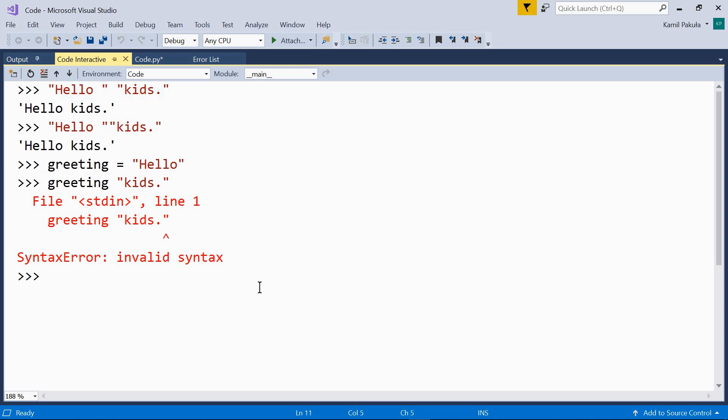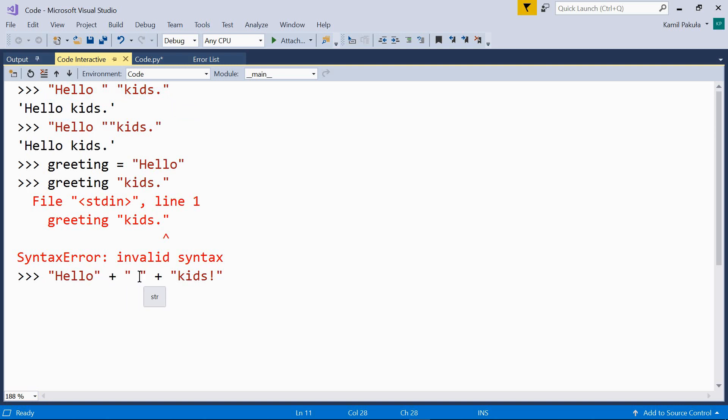We usually concatenate strings using the plus operator. This is definitely necessary if we have string variables, but we usually also use the plus sign for literals. So, this works, but the way we would normally use it would be with a plus operator like so. So, one string literal plus another string literal, here we have a space, plus another string literal. And we get something like this.